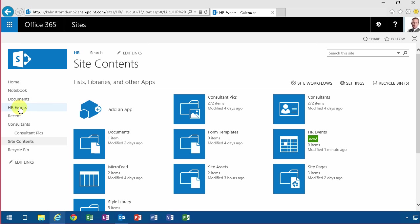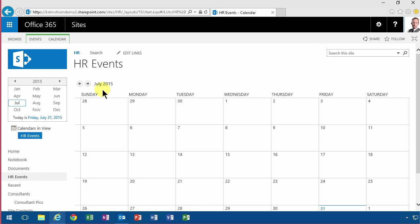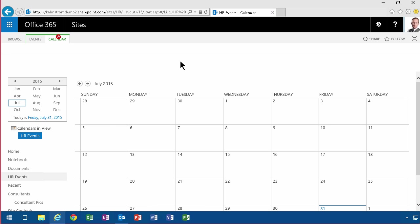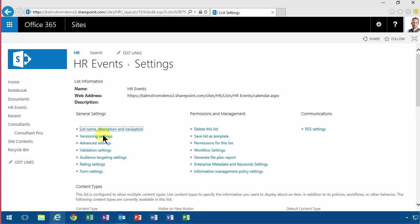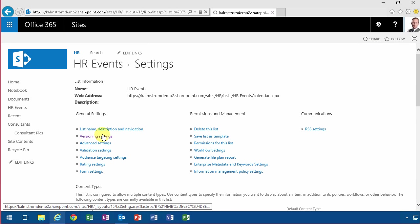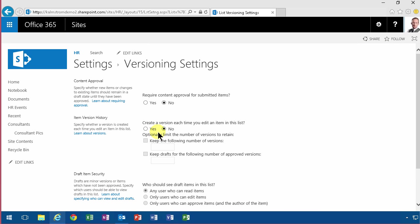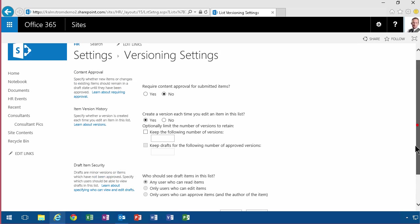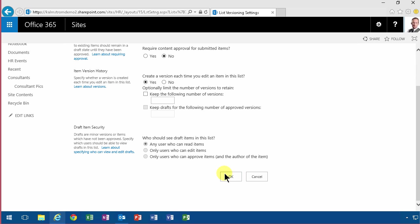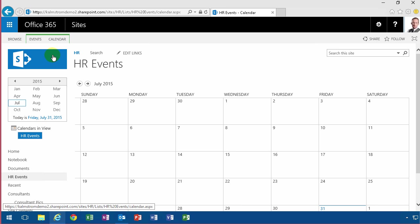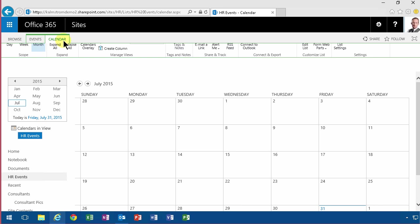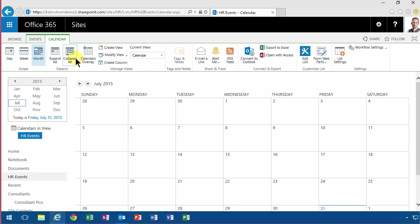And then you start adding items to this. As usual, I recommend going into list settings and enabling the versioning settings. That's always a good thing to have to see who changed what and when it was changed. And then of course, you can create new columns and create views and all those kind of things.